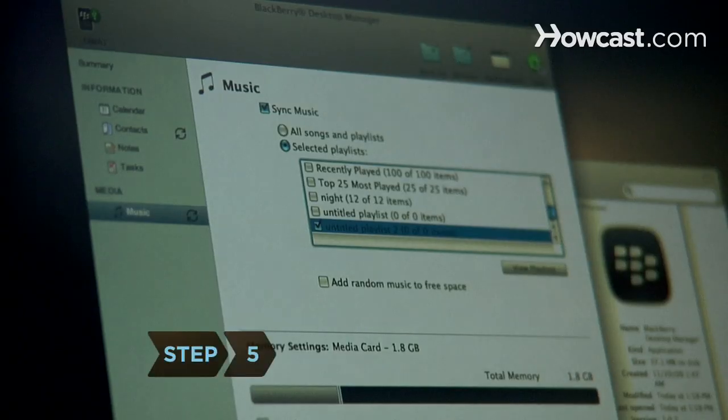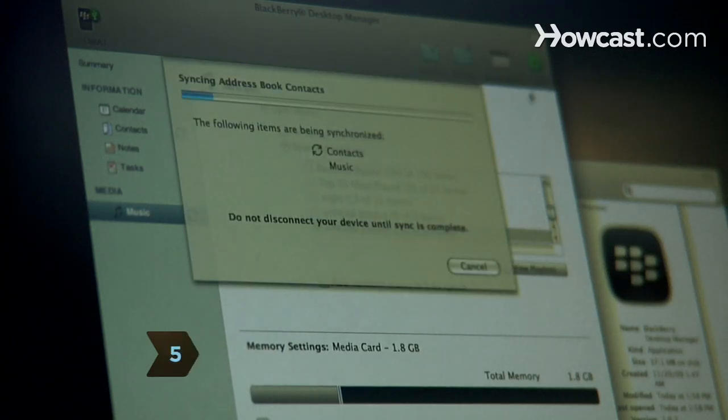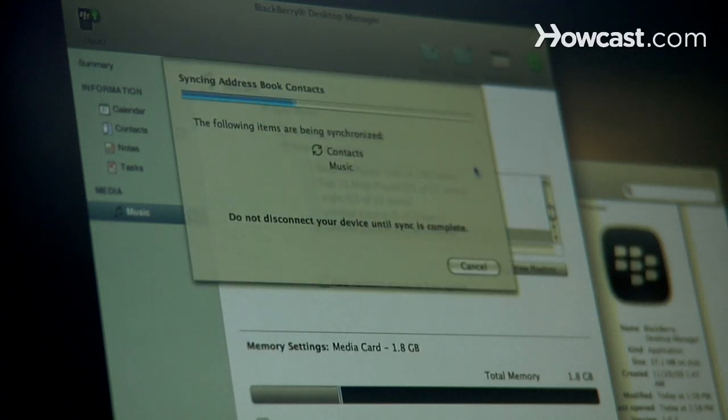Step 5. Click the Synchronize Now button and wait for the computer to finish transferring your files.